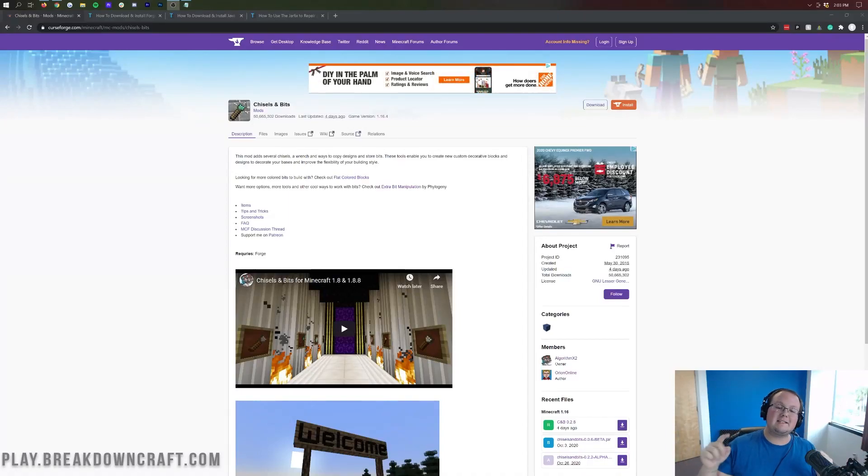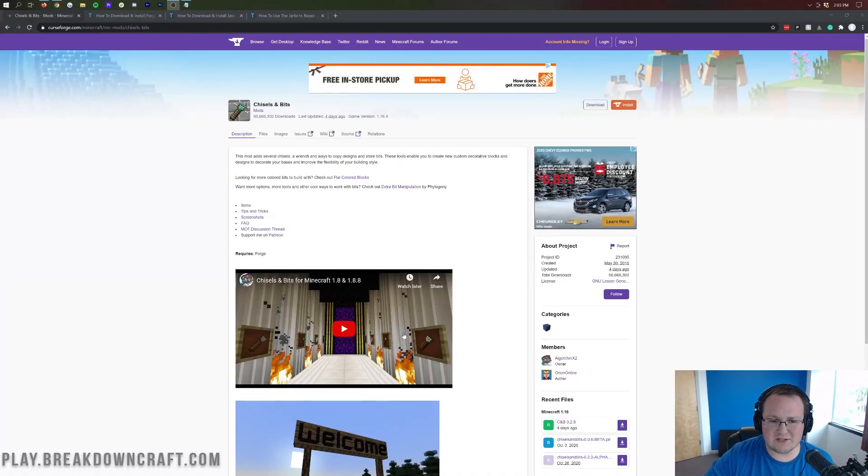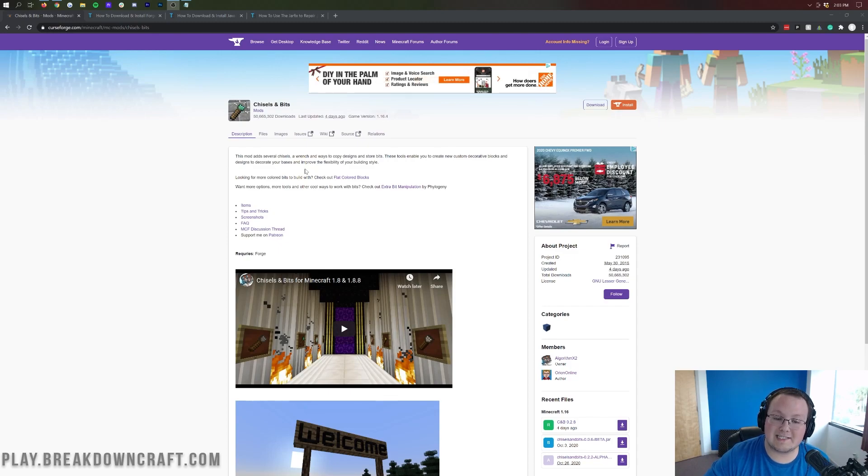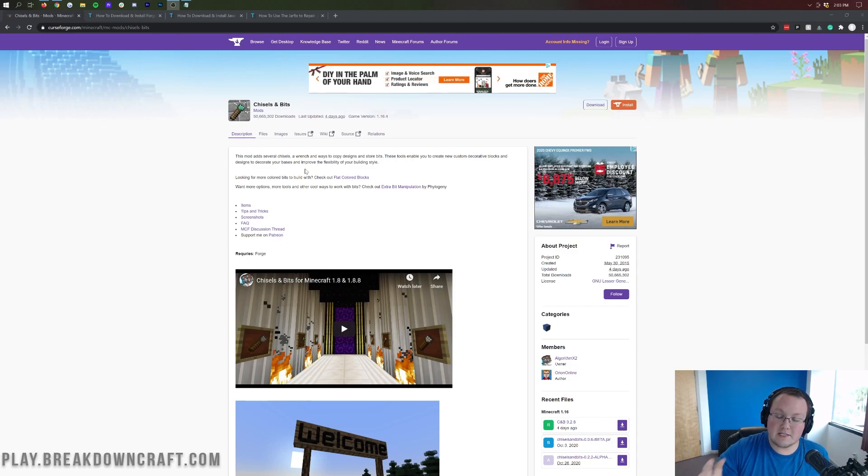Hey everyone and welcome back to the breakdown. Today I'm going to be teaching you how to download and install the Chisel and Bits mod for Minecraft 1.16.4.